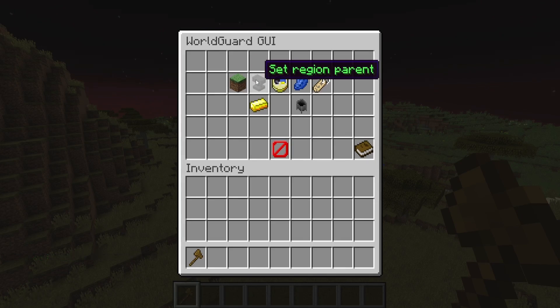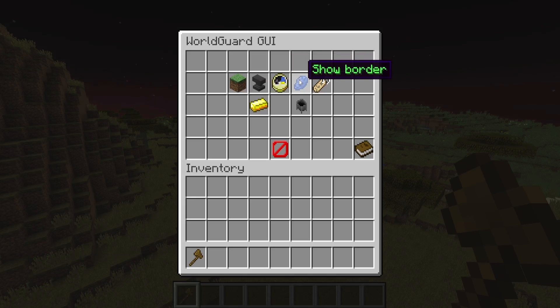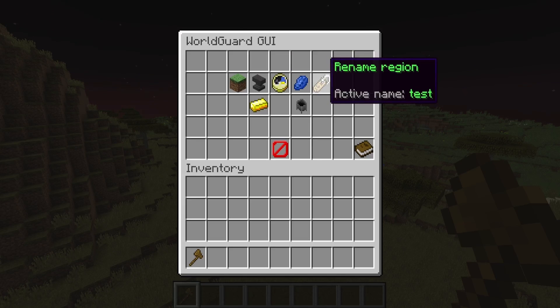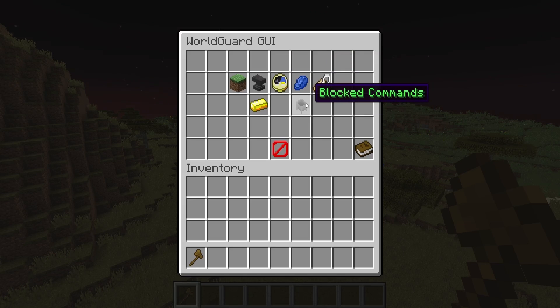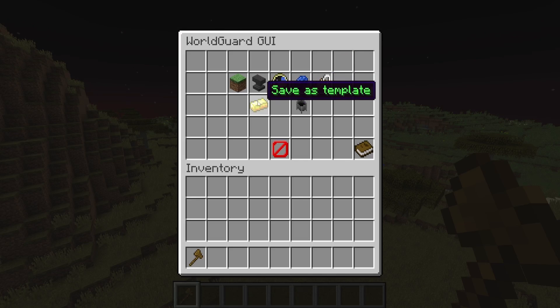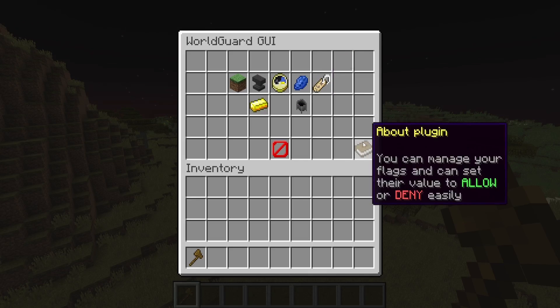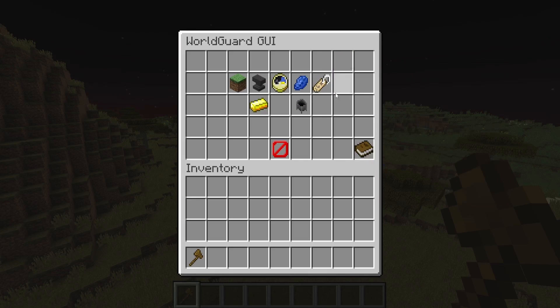From the main GUI you can set a parent region, use templates, show the border, rename the region, block commands within it, save this region as a template, find more information about the plugin, and delete the region.